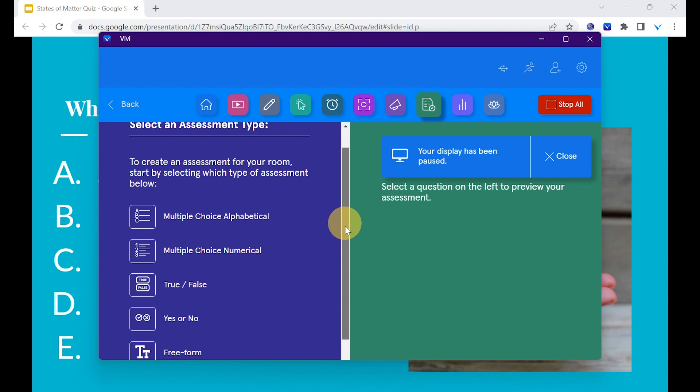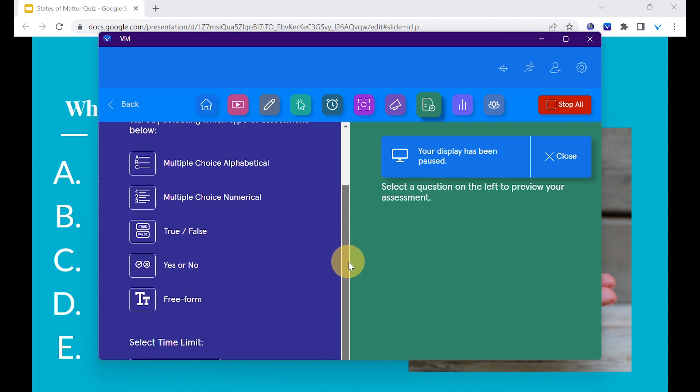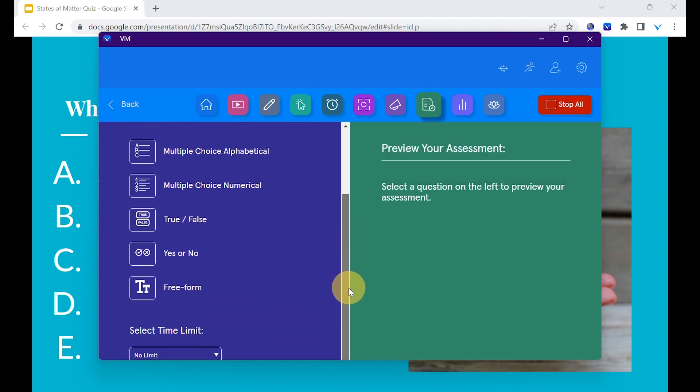Select the options for your assessment: multiple-choice alphabetical, multiple-choice numerical, true-false, yes or no, or freeform.